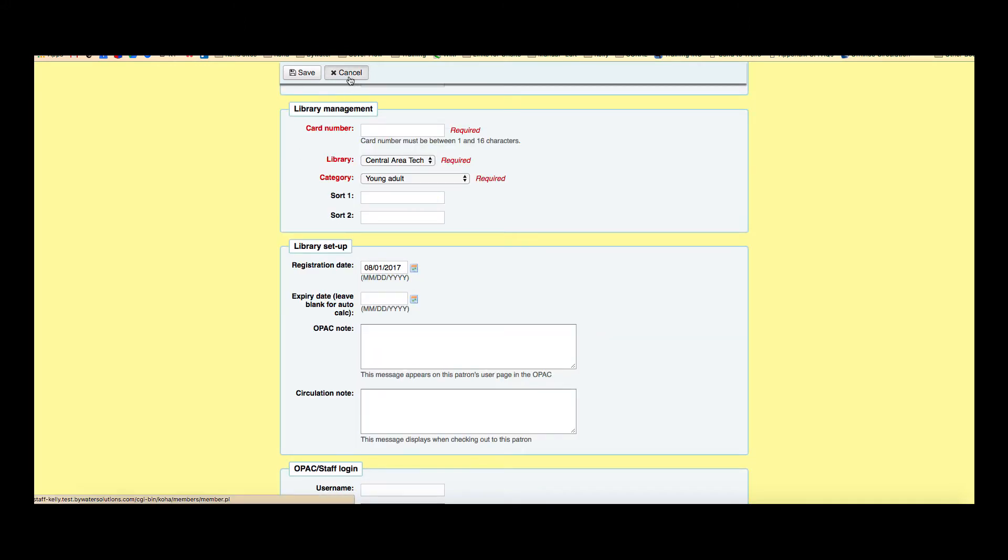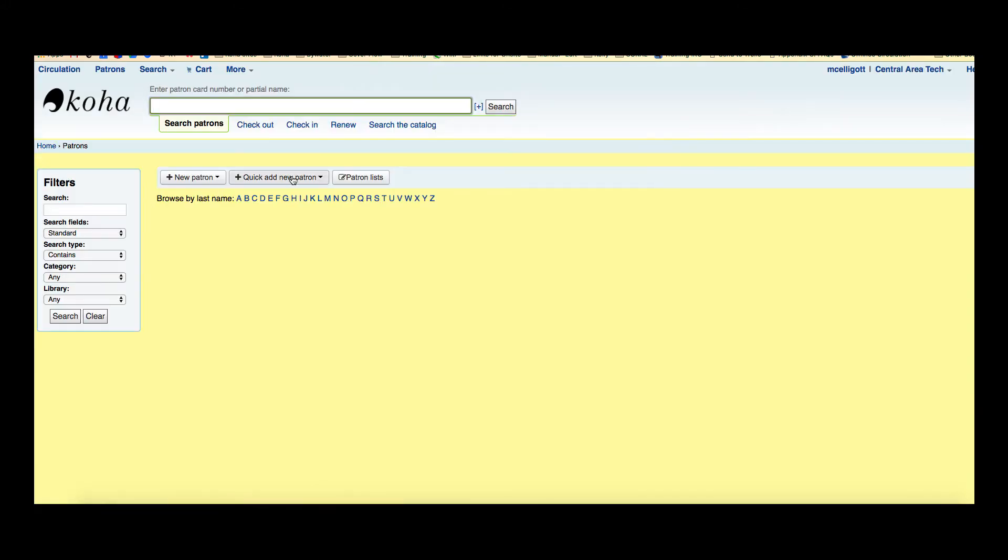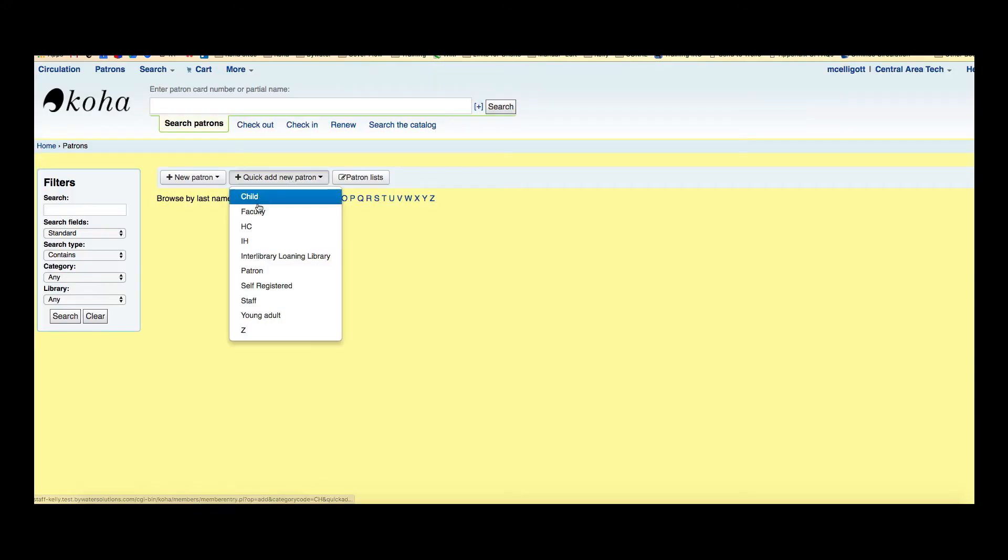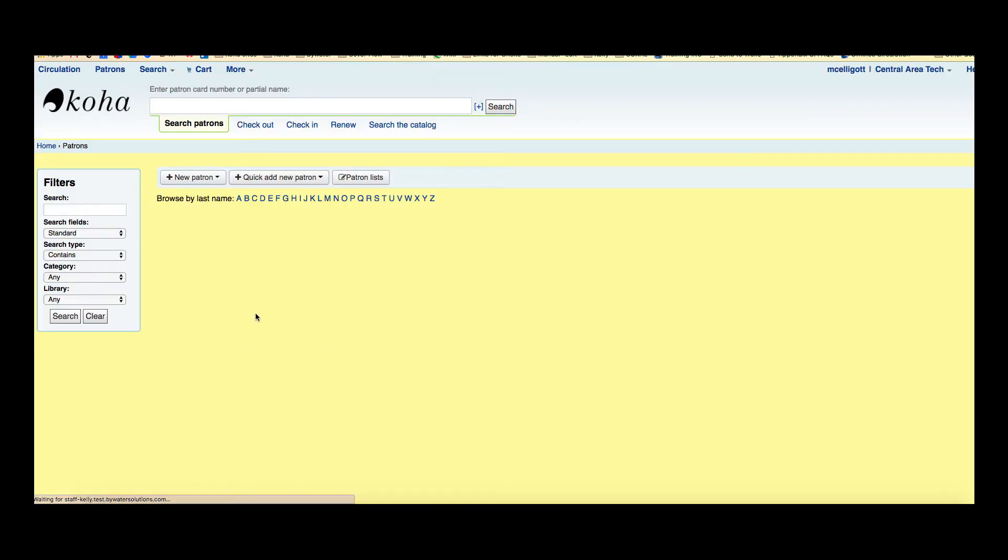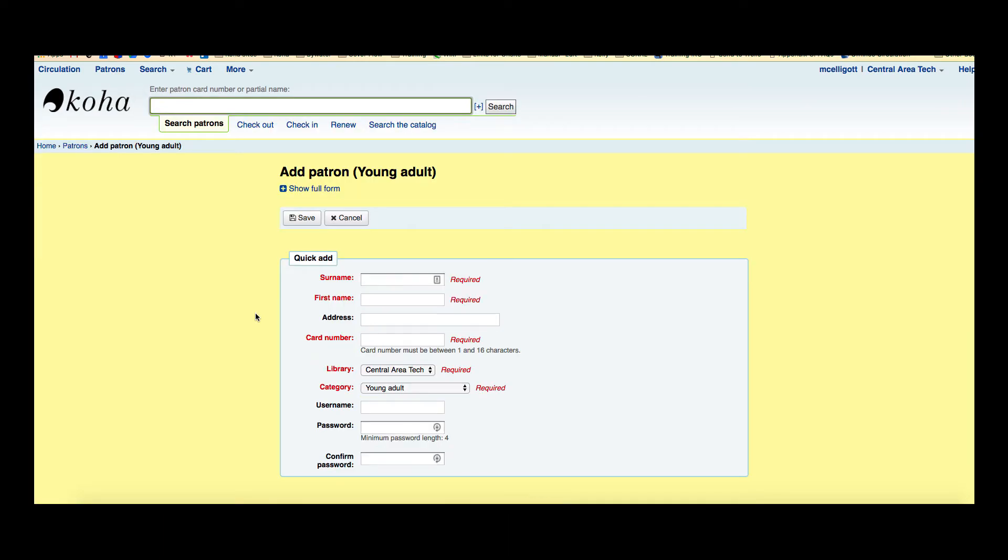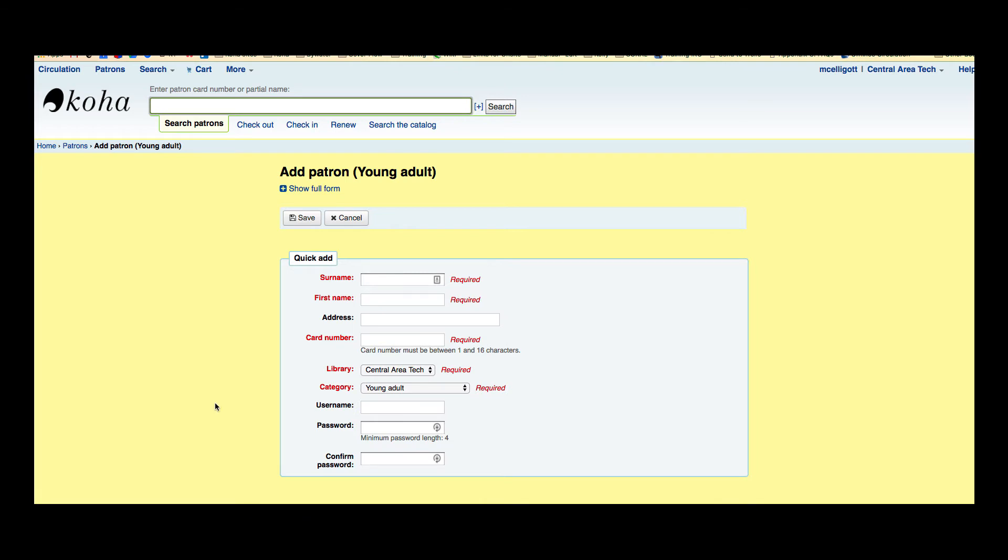So now they've added what is called the Quick Add new patron and so we're going to look at what that looks like. I'm going to again choose the same category I showed you before. So here in the Quick Add patron form you can see the red fields are the required fields and then there's some additional fields such as address, username, password, and confirmed password.